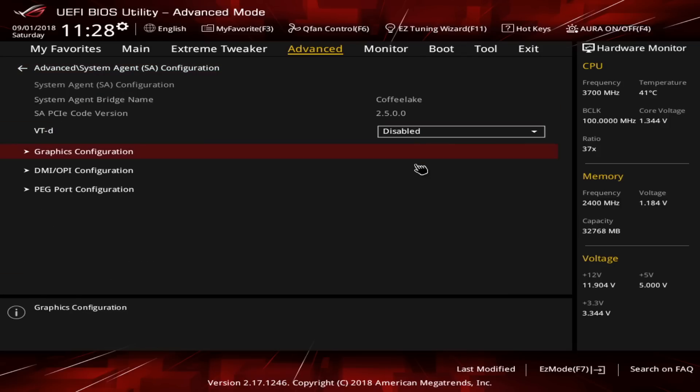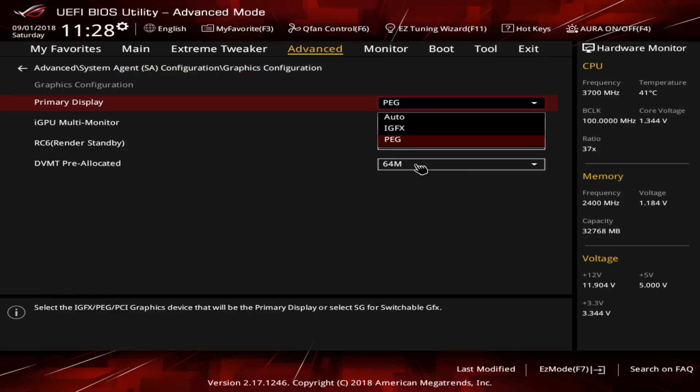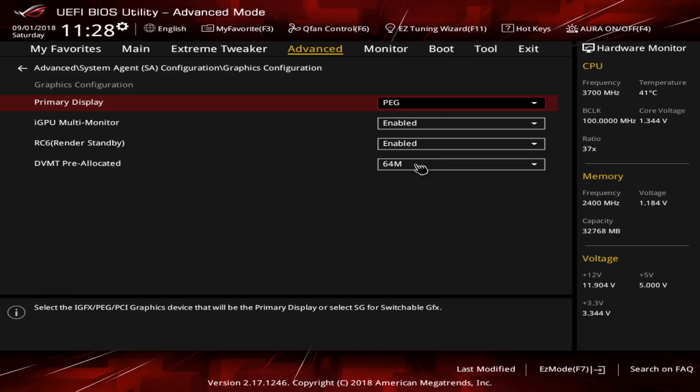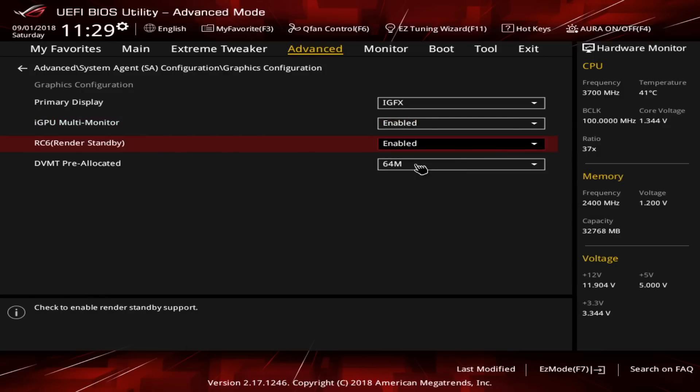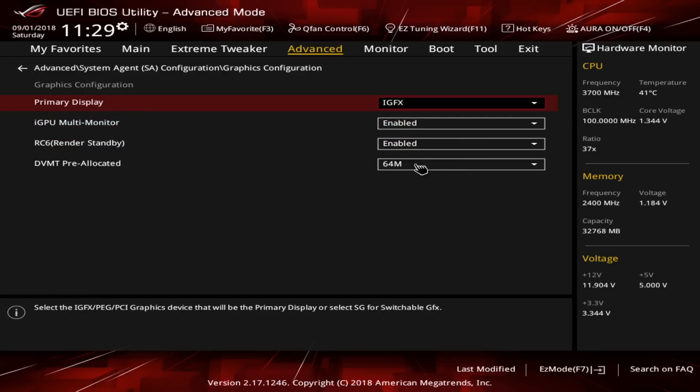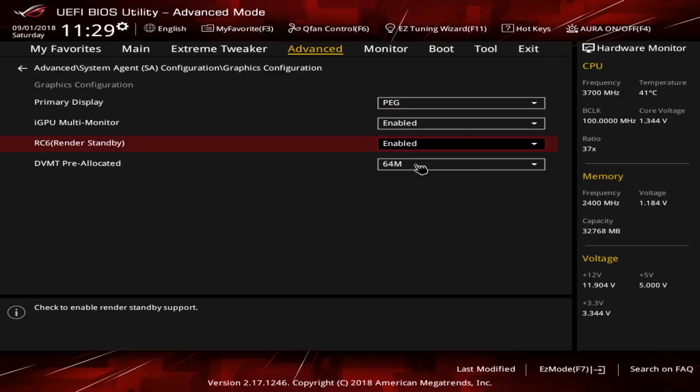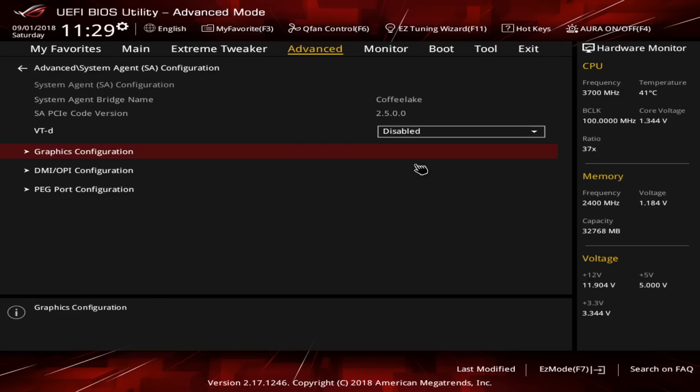Two settings need some additional explanation. These are the primary display which will be set to PEG if you are using a dedicated graphics card like we do in this build with the RX 580. Sure, we should use the dedicated graphics as they are much more powerful than the integrated graphics chip by Intel.